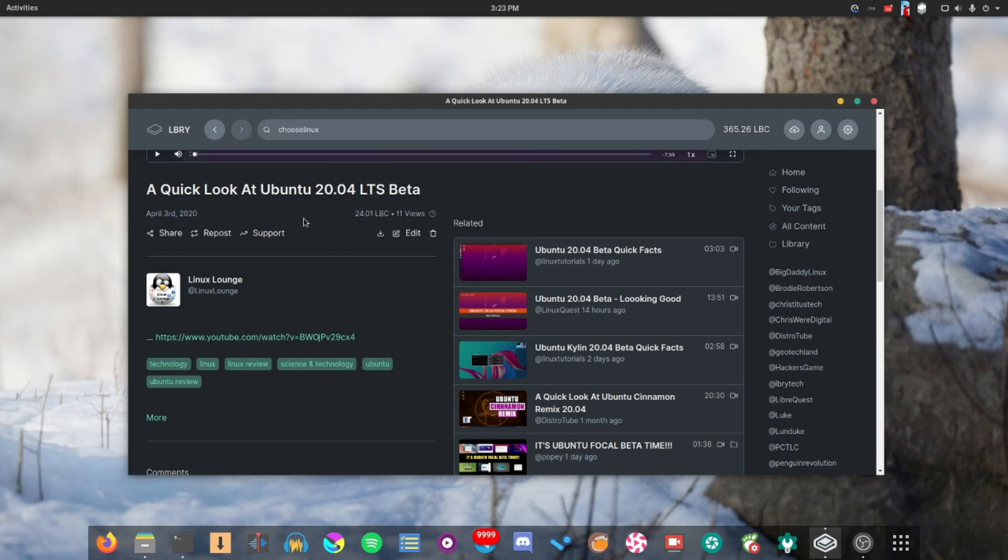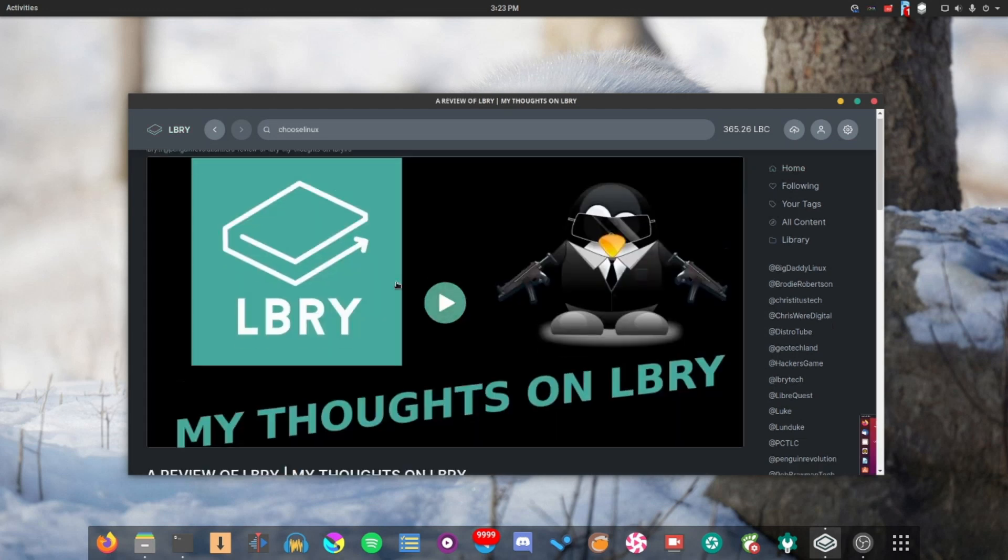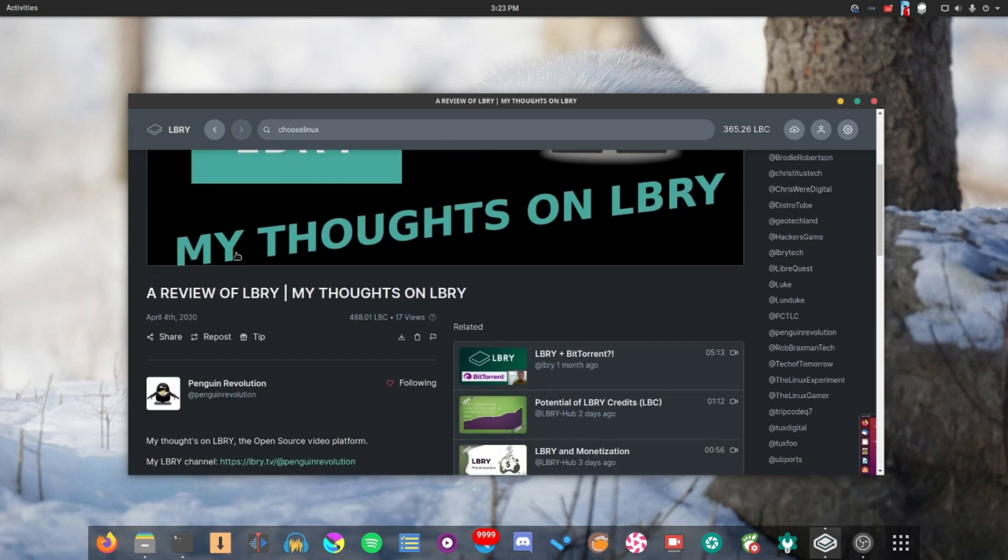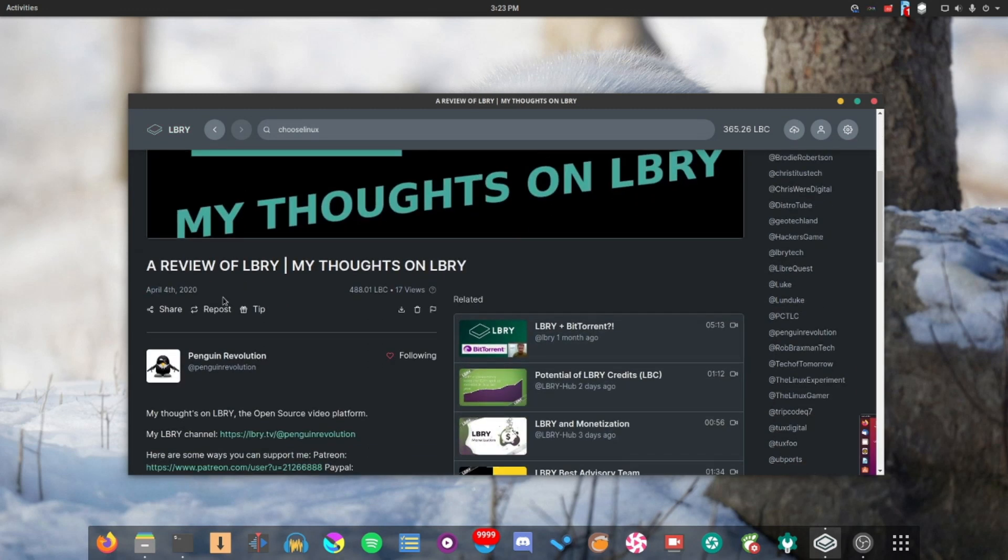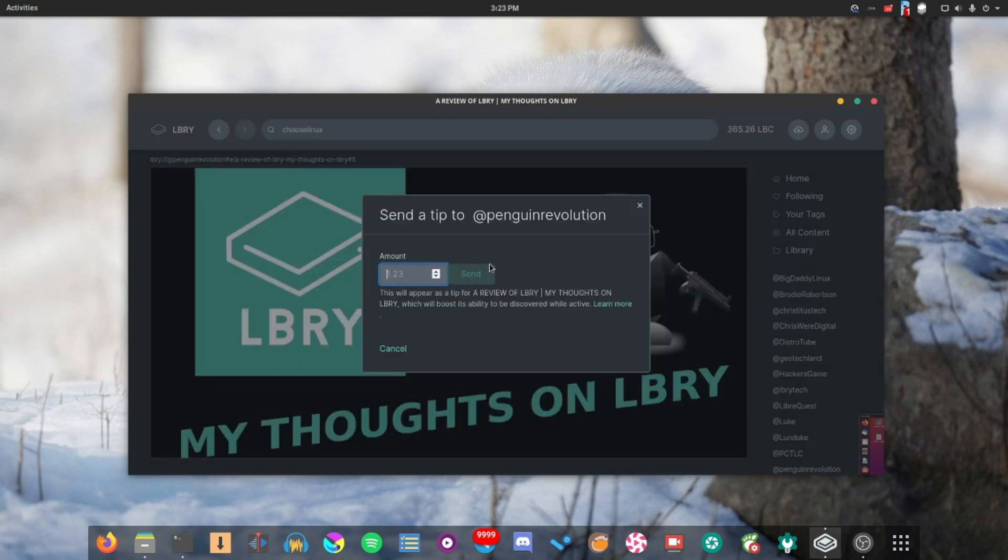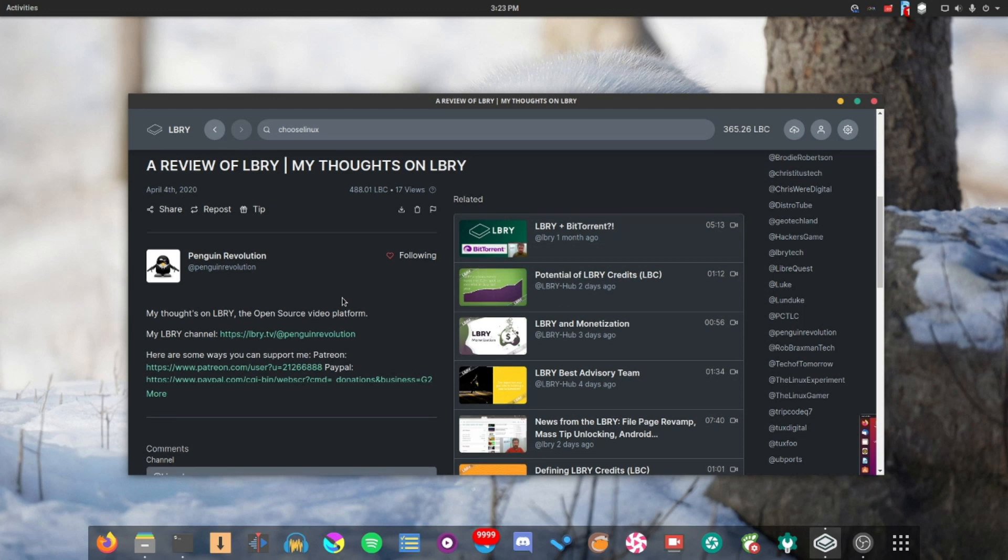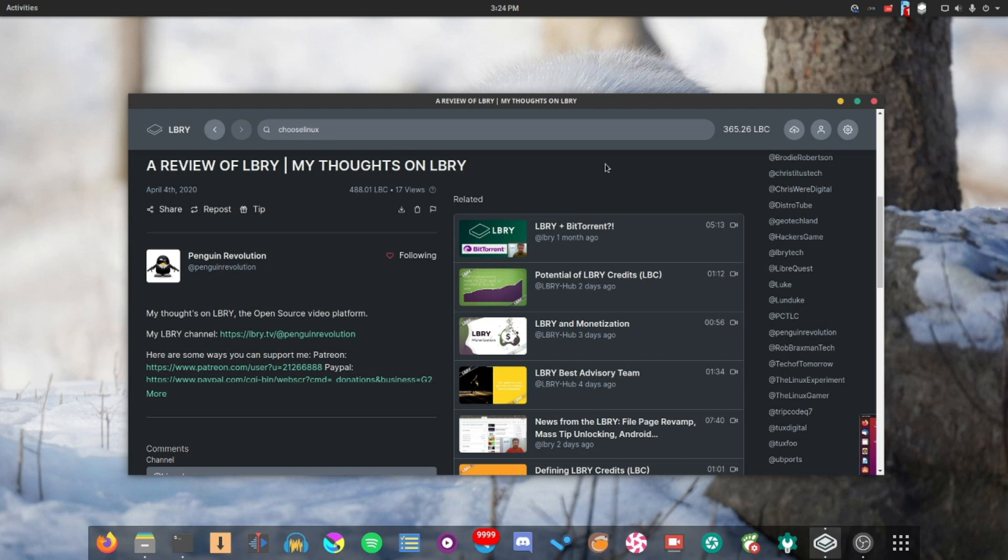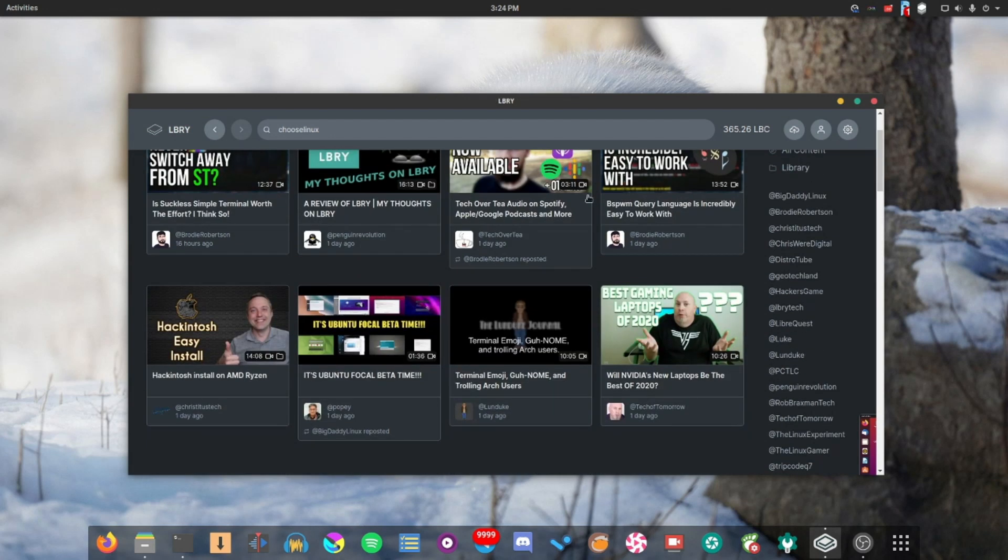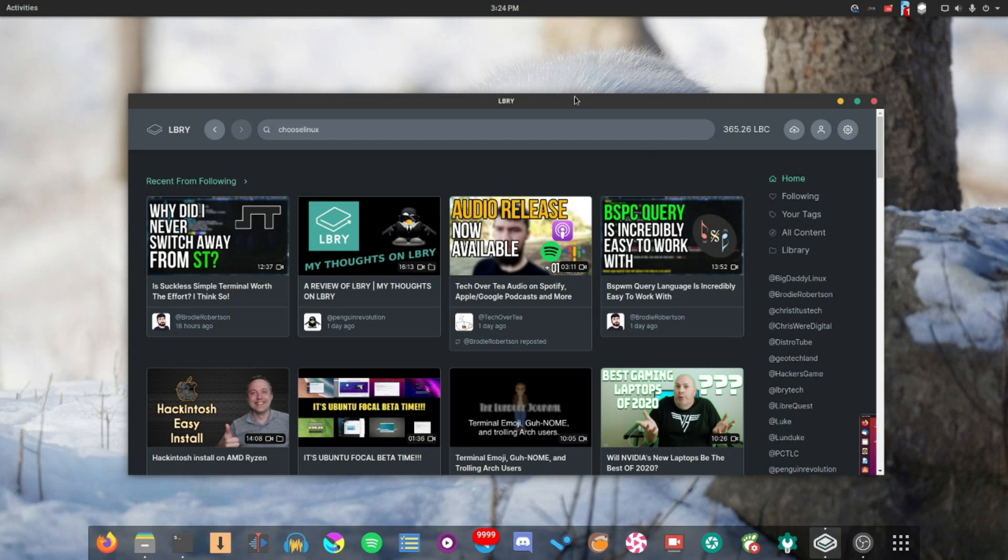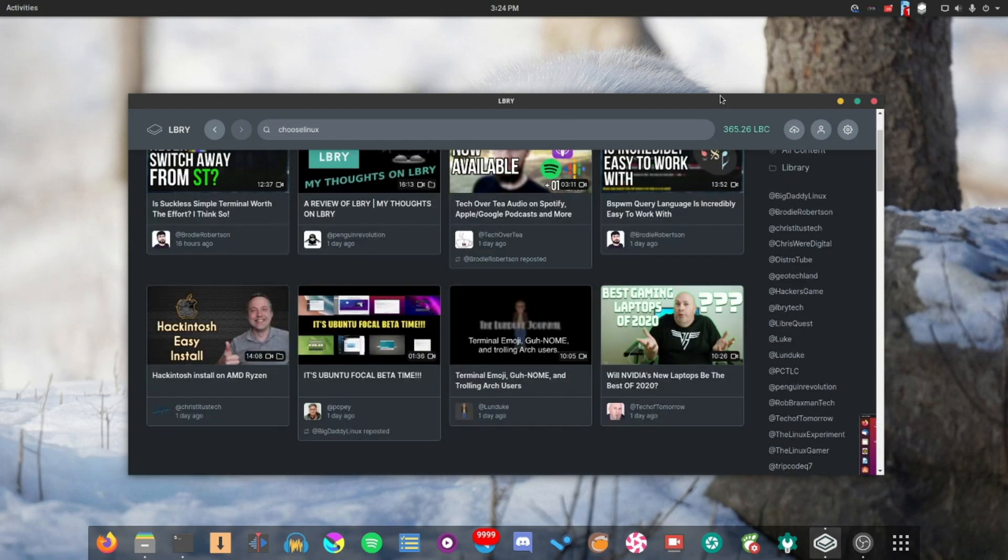And another thing I would say, if you want to support creators, I can go ahead and send a tip to this creator. And essentially what that will do is it will take some LBC from my wallet and send it over to their wallet for them to use however they want, which is fantastic. And of course, all the features that you would expect from YouTube are here. I can subscribe to channels. I can comment. I can do all that sort of thing. And of course, there's apps for all of your devices. So you can watch it wherever you want, pretty much.